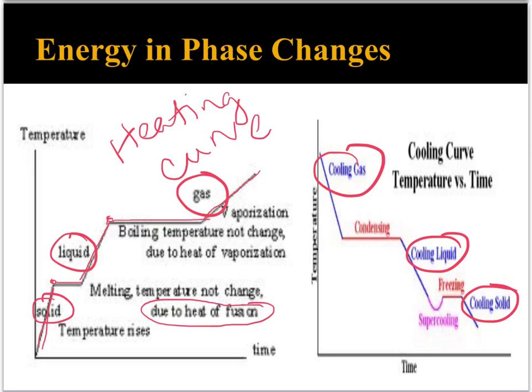The cooling curve is exactly the same, just the points are different. Instead of heat of vaporization, it's heat of condensation, and similarly there's a heat of fusion point.